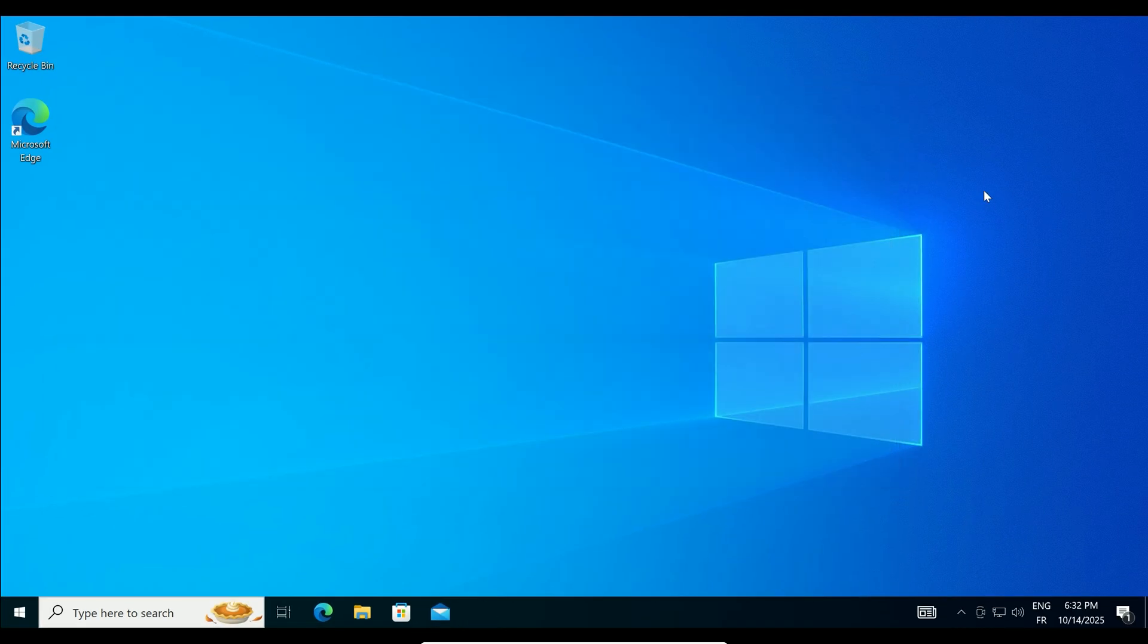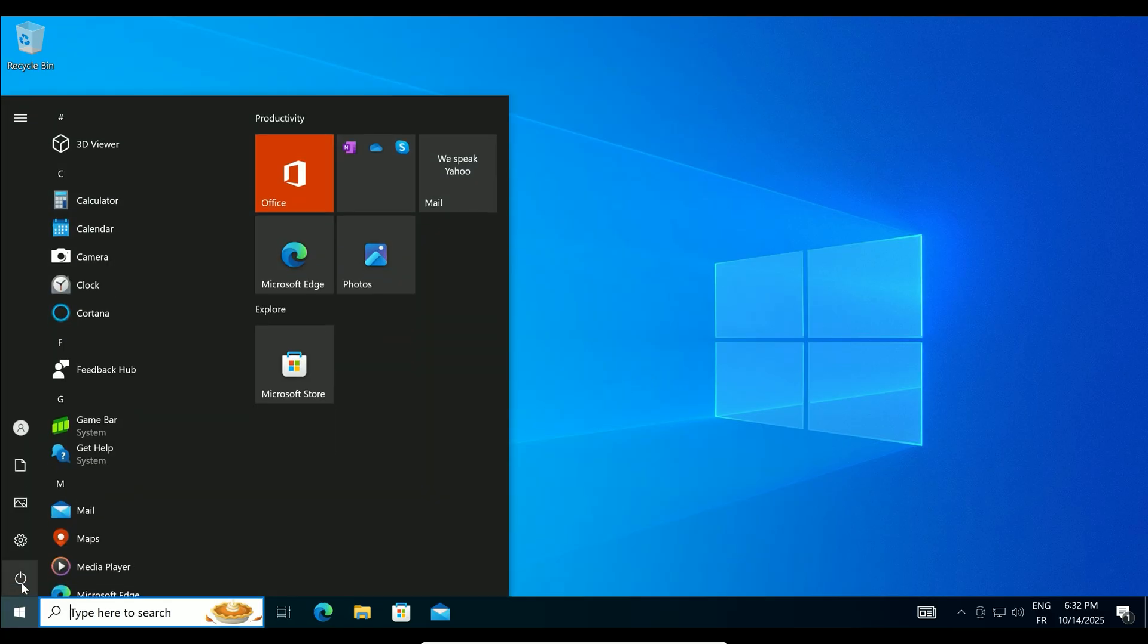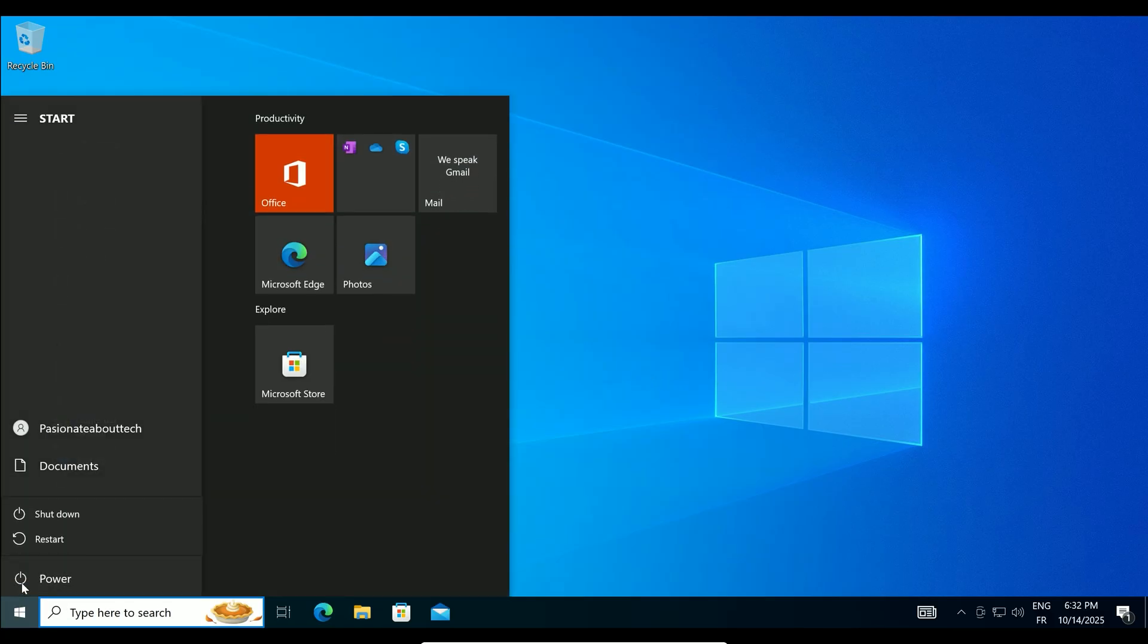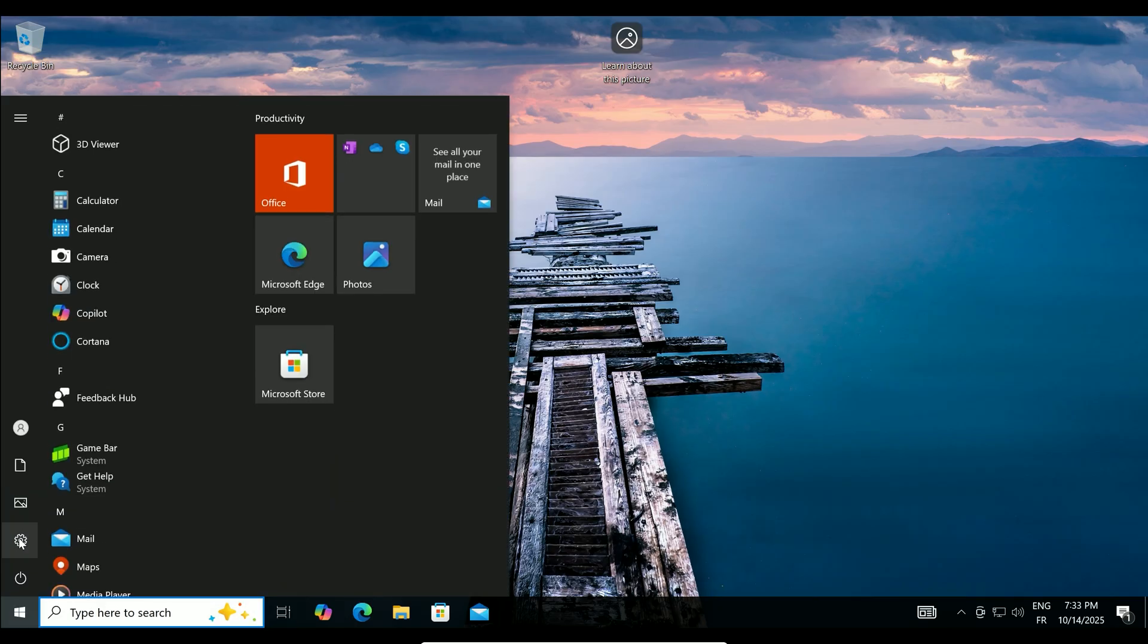Close the Registry Editor. Now, let's restart your PC to apply the changes. Click the Start menu, select Power, then Restart.